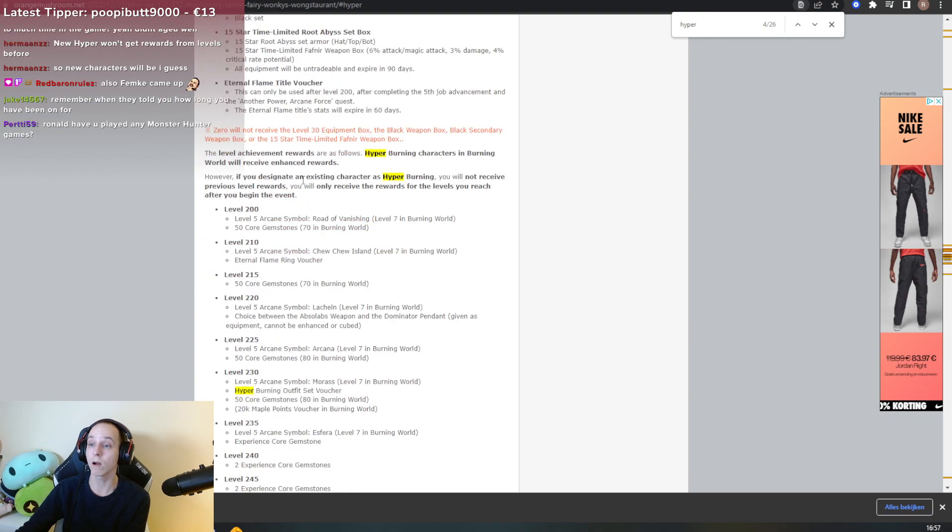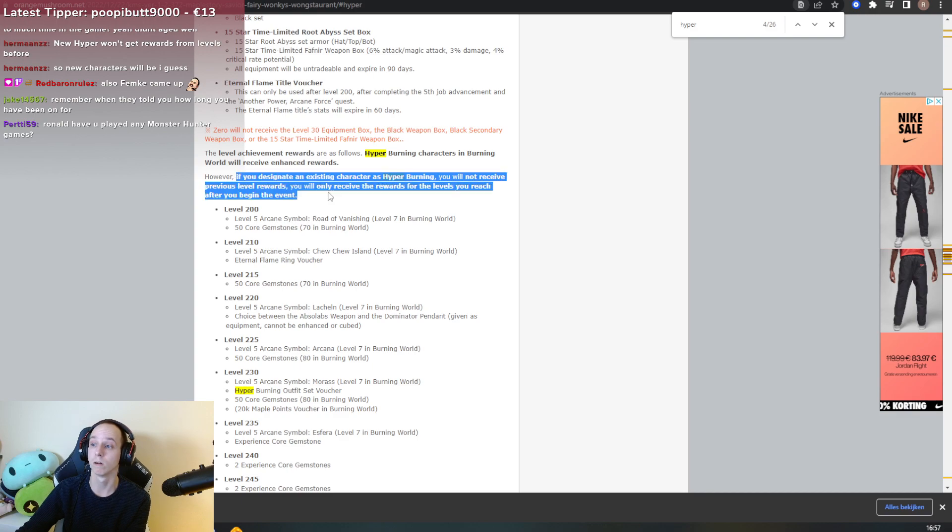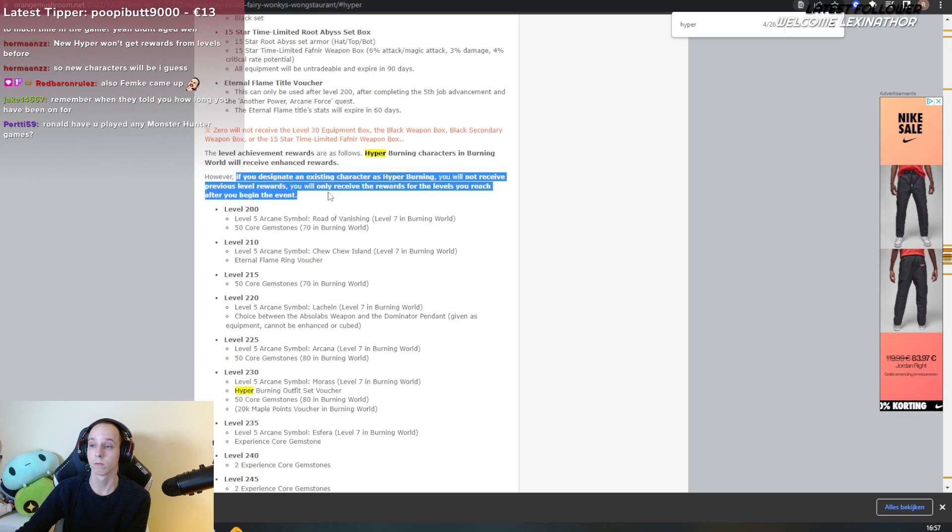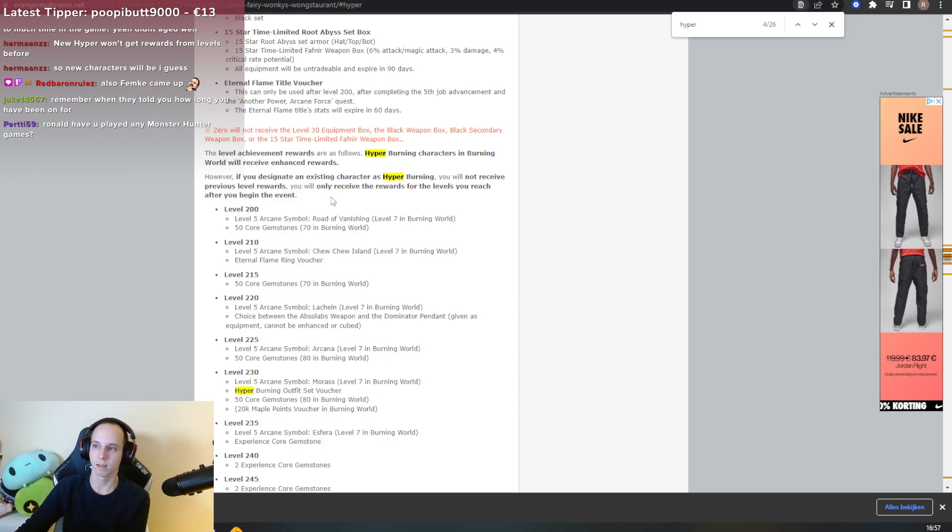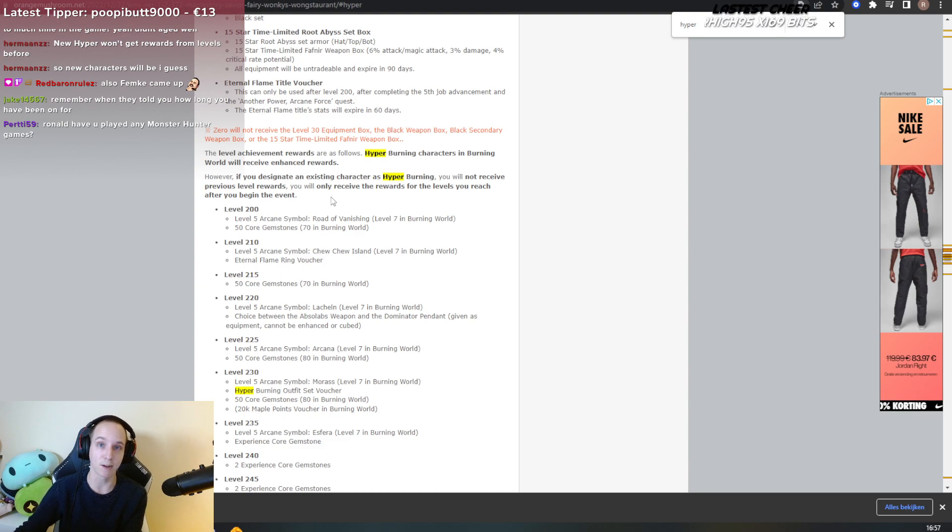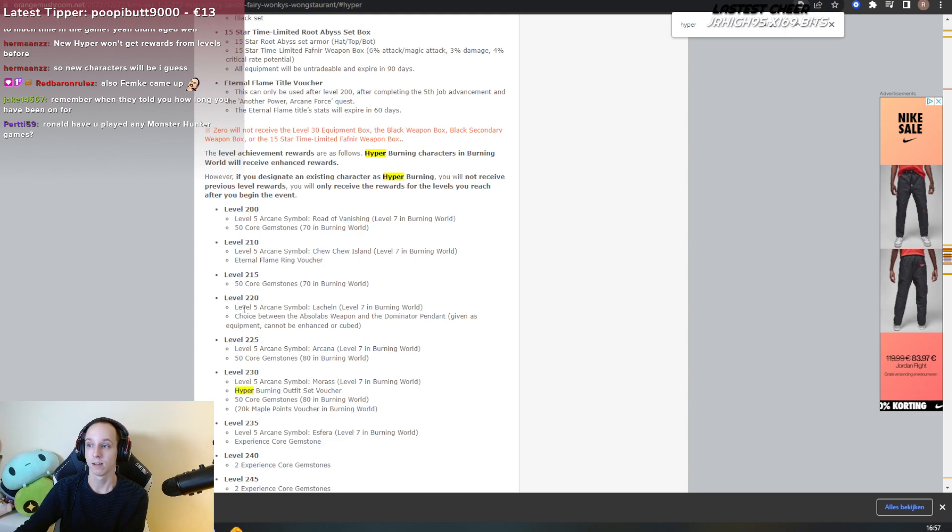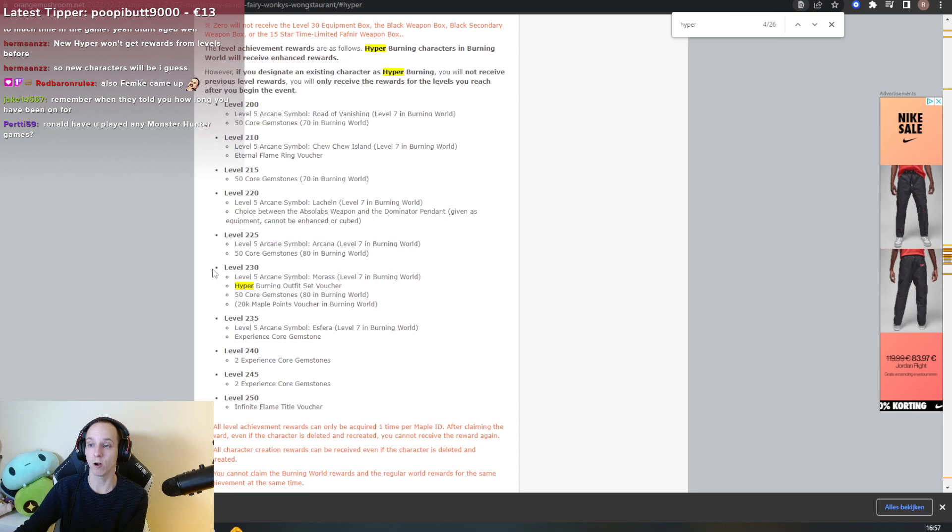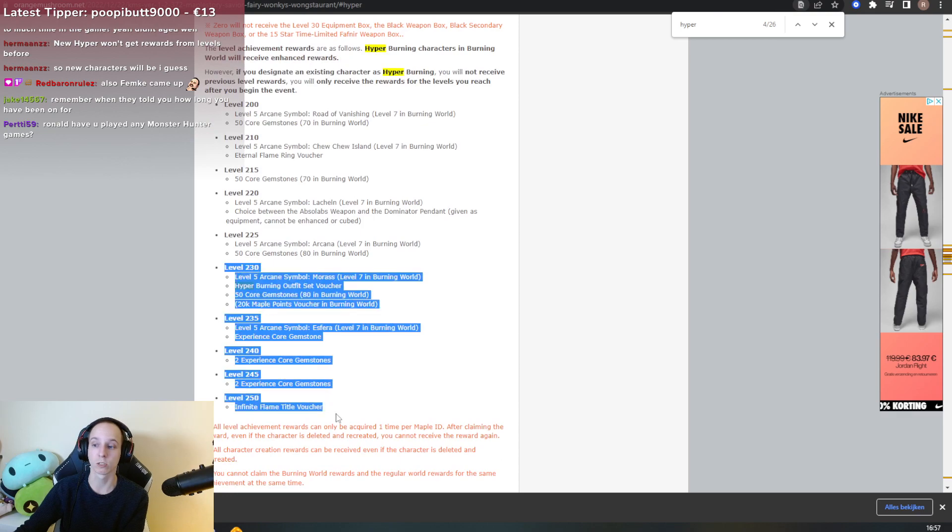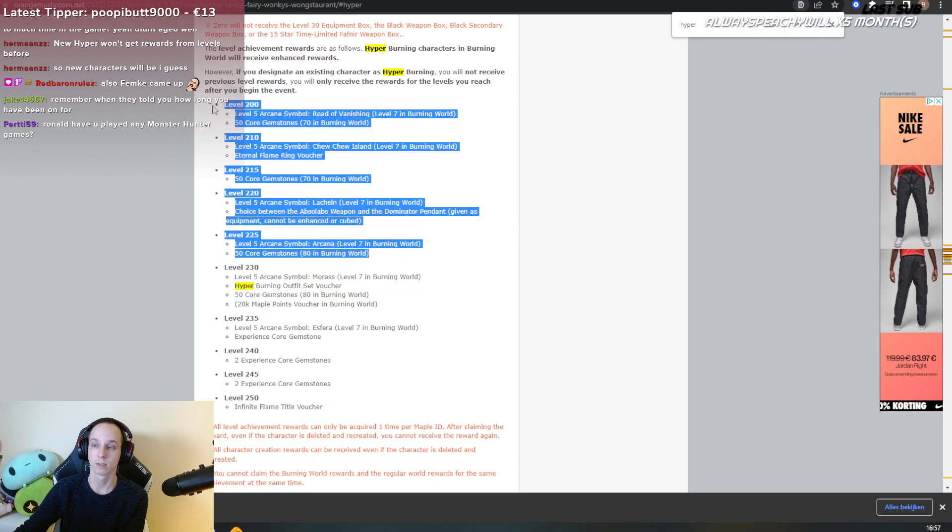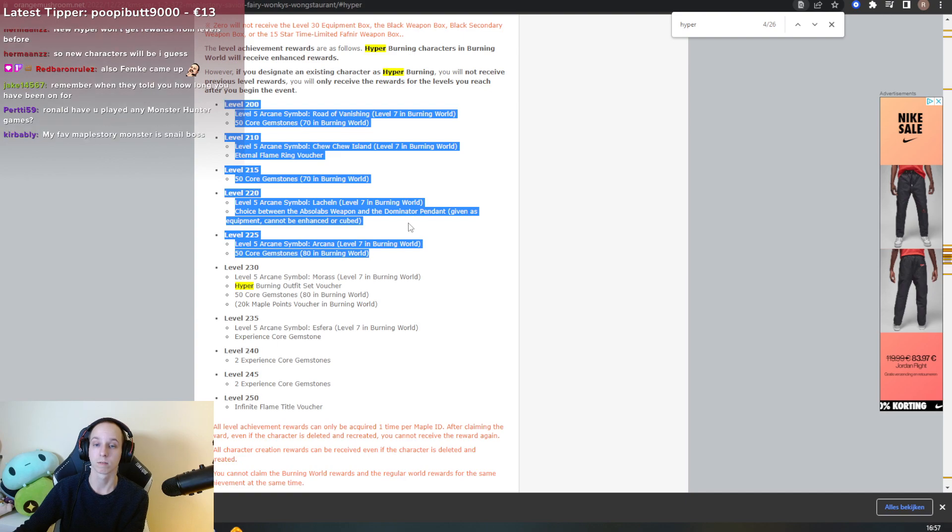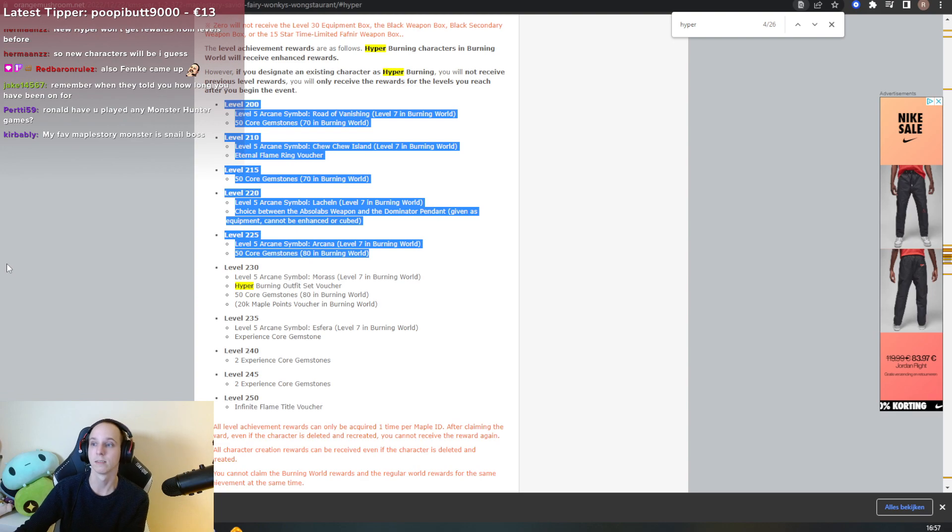Oh, that's new. That's dumb. So for the next hyper burning, like let's say if I hyper burn my level 225 paladin, I will only get these rewards and not these. Oh, that's interesting. That's dumb, I don't like it.